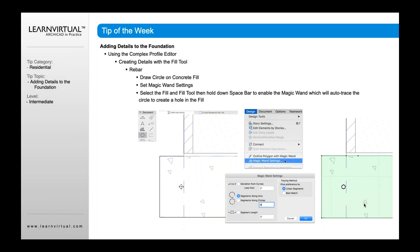We then need to select that fill, hold the space bar down, and click on the edge of that circle, and it will create a hole in that circle.